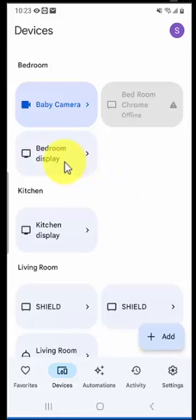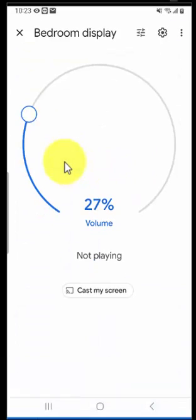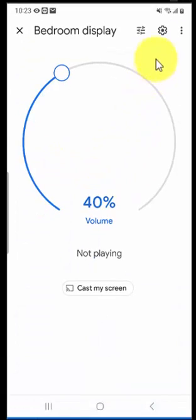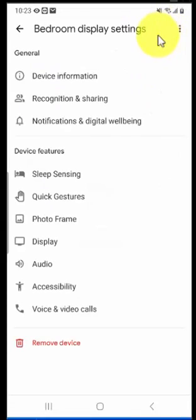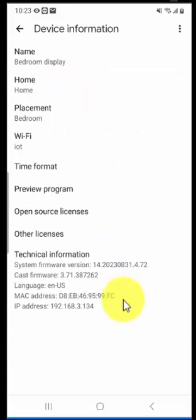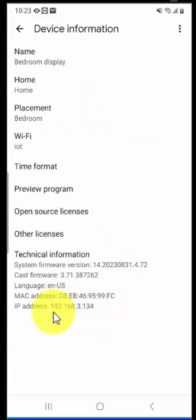I will tap and hold, then on the top you will see option settings. Click on it and then click on device information and your IP address is displayed all the way on the bottom.